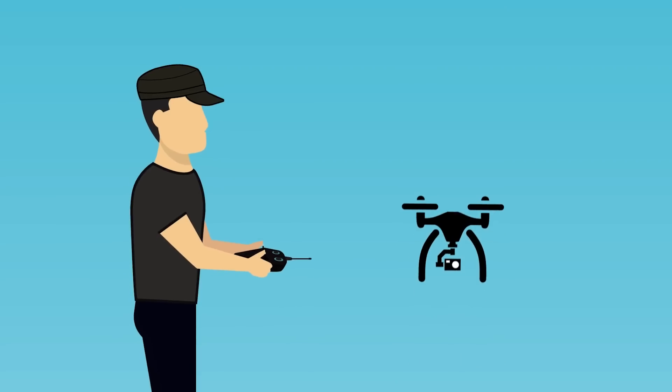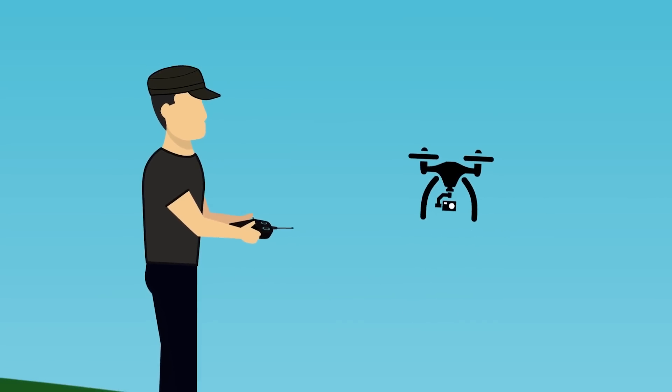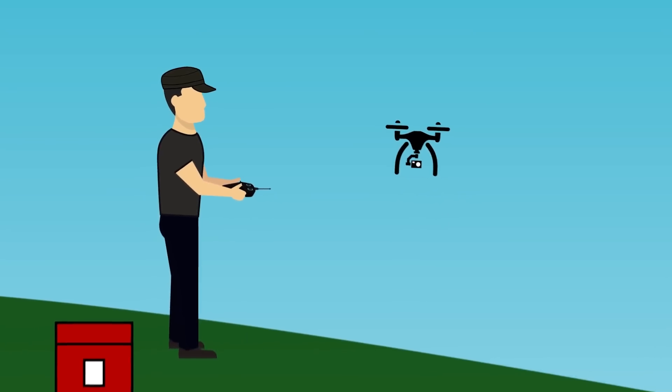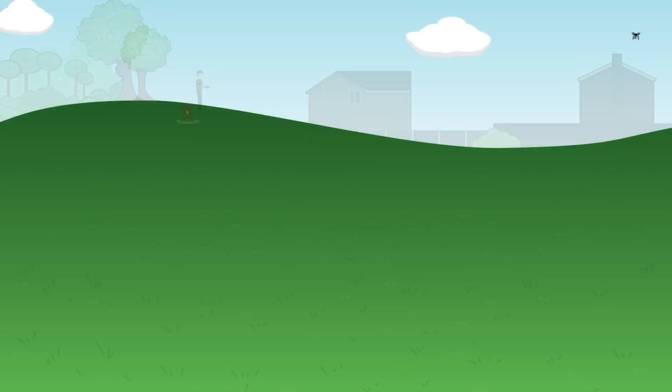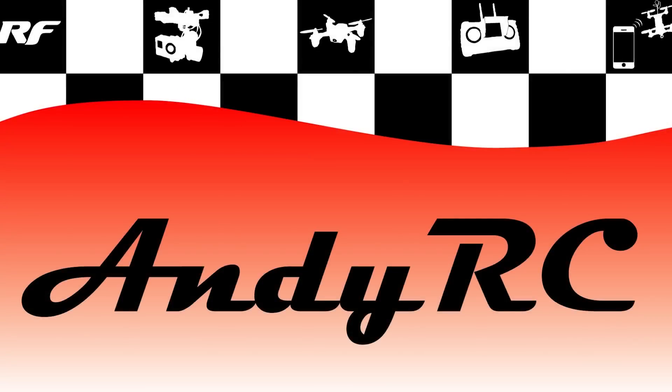Hello and welcome back to my RC channel. I'm Andy RC and welcome to episode 1 of my high-end 450 quadcopter series.